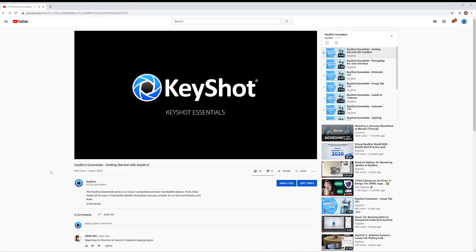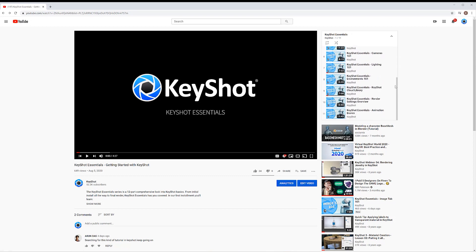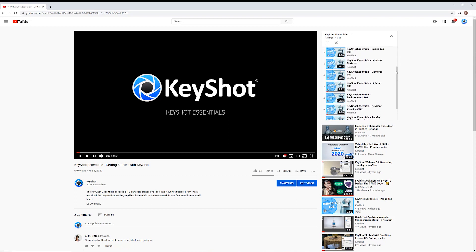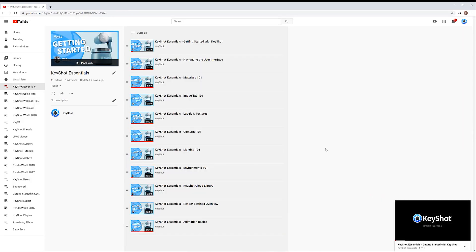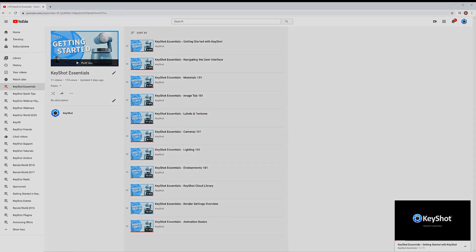As always, thanks for watching this episode of our Keyshot Essentials series. If you happened to have missed any of our previous videos, I highly recommend taking the time to check out our Keyshot Essentials playlist, which you can find through the link in the description below. Don't forget to let us know your thoughts on this tutorial in the comments section below, and if you found this video useful, give it a like and share with your friends.